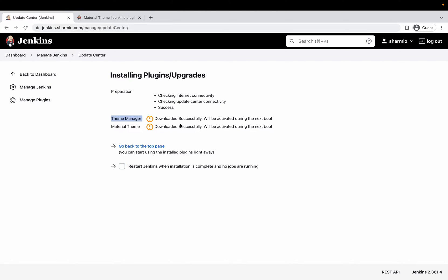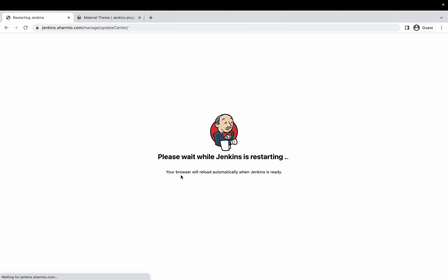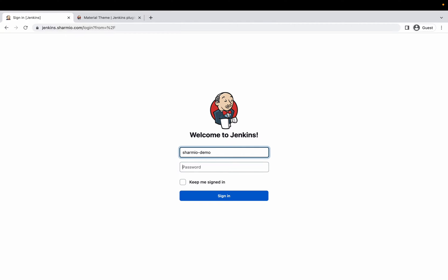The download has been successfully completed and it will activate on the next boot. You can go to your dashboard, verify all jobs are not running, and then restart Jenkins. Since no jobs are running in my case, I clicked that option and Jenkins will immediately update and install the downloaded plugin. The browser will automatically reload once the restart is complete, after which we'll verify in Plugin Manager that the plugin is successfully installed and enabled.